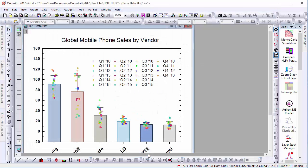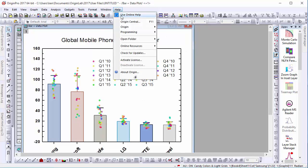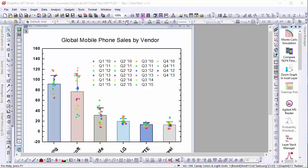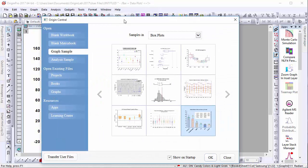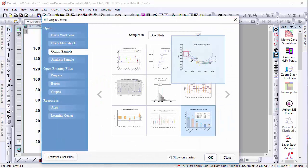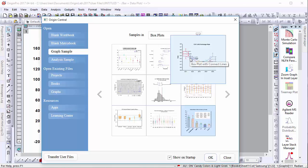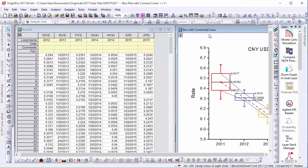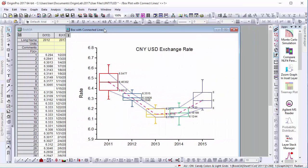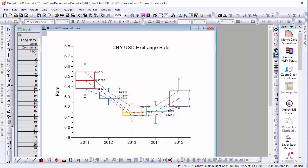Now let's go back to Origin Central and look at another example, a box plot with connect lines. Here we see a graph that shows the exchange rate between the Chinese yen and the U.S. dollar.